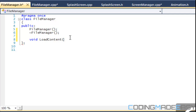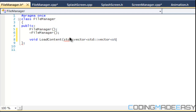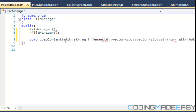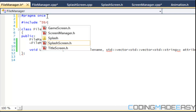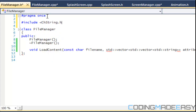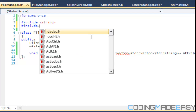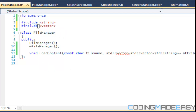The loadContent method is going to take a two-dimensional vector — a vector of vector of std::string — called attributes. The first parameter it takes is a const char pointer called fileName. Before we continue we need to include the string header and the vector header.